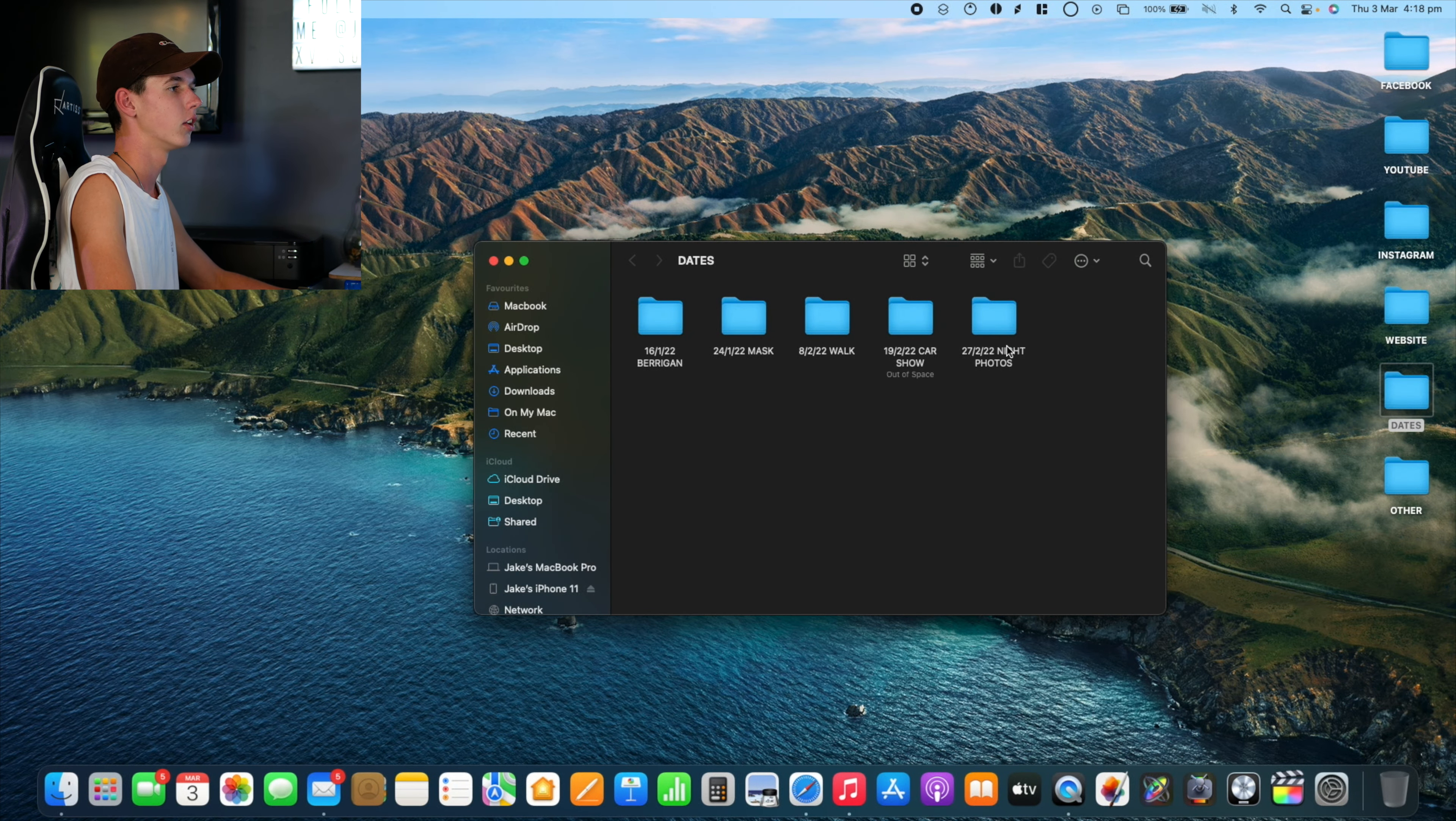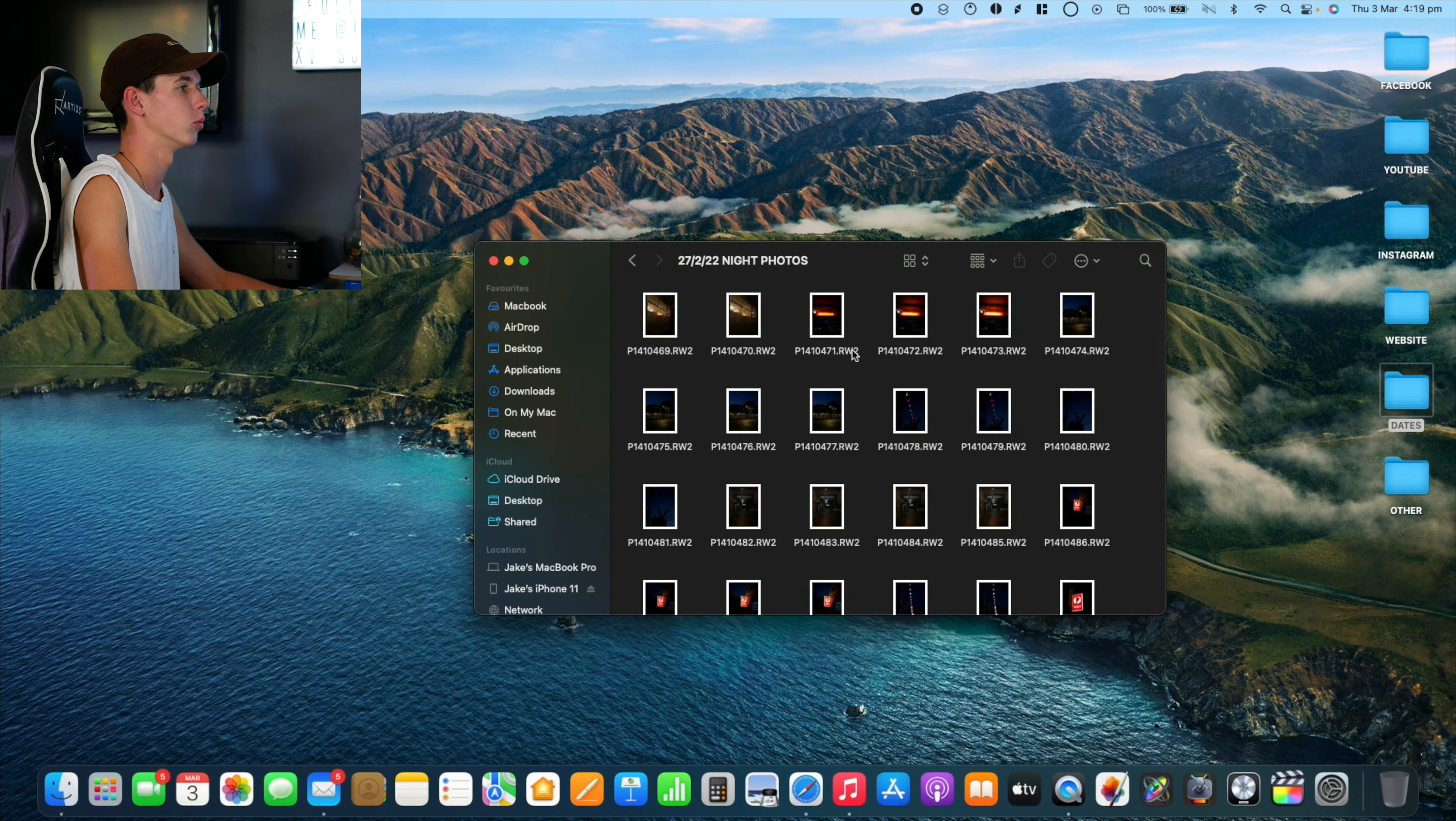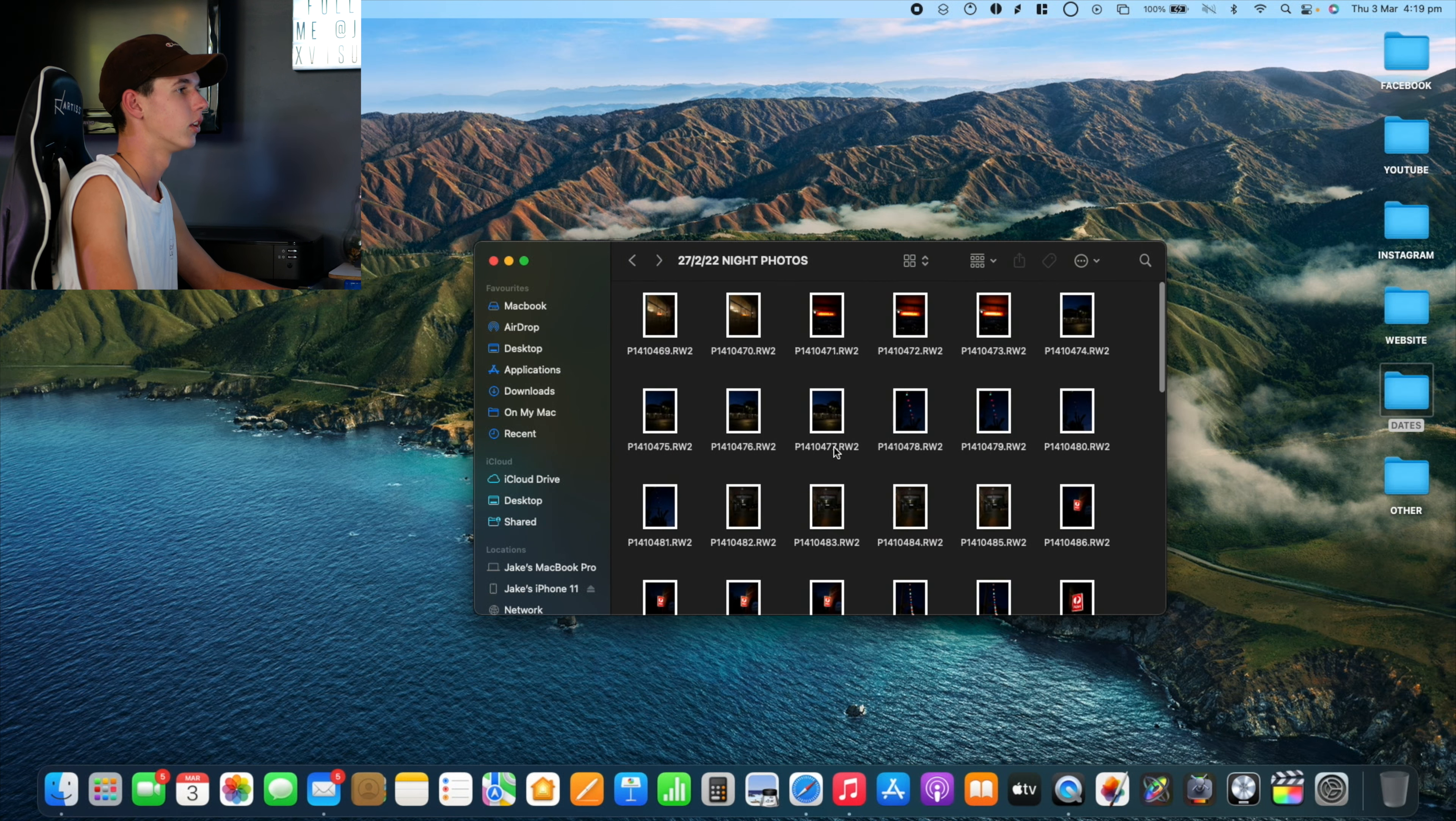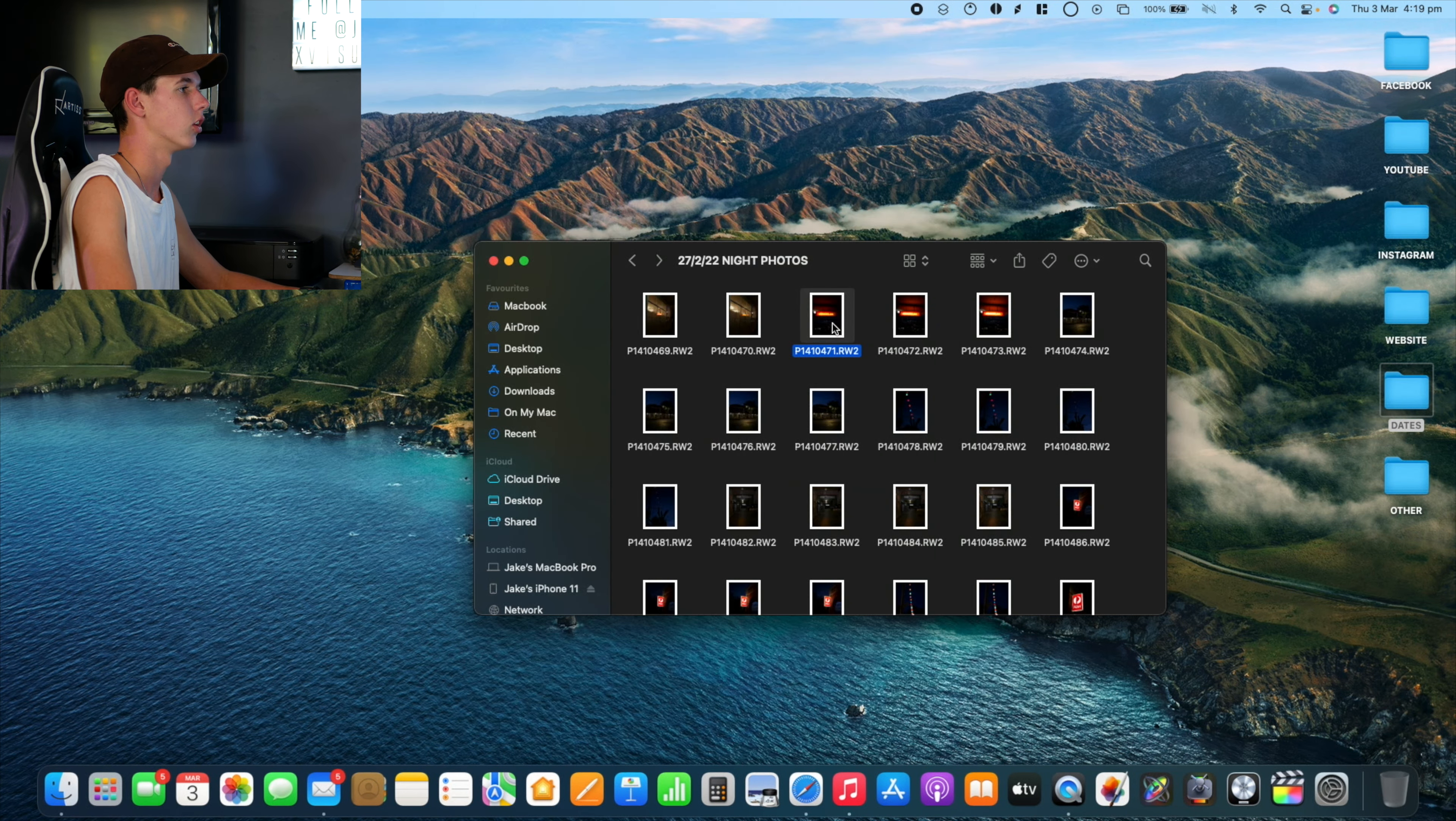Alright, so we're going to jump into it straight away. The first thing I do is go to my folder where I keep all my photos. I'm going to go to this folder right here. There's some night photos that I ended up taking the other night. I went for a quick little walk around, took some night photos. I've already done the edits here in this folder, but I'm going to show you guys anyway what I end up doing.